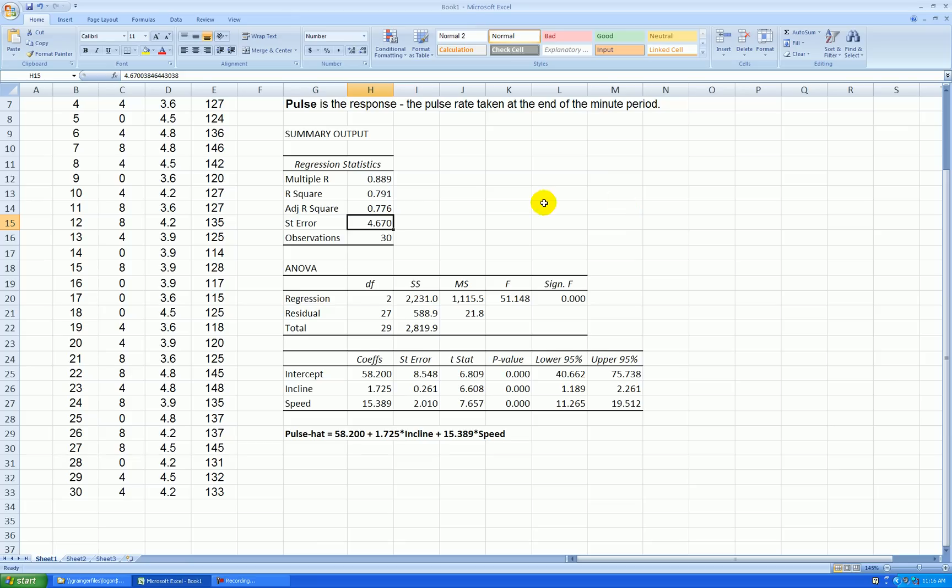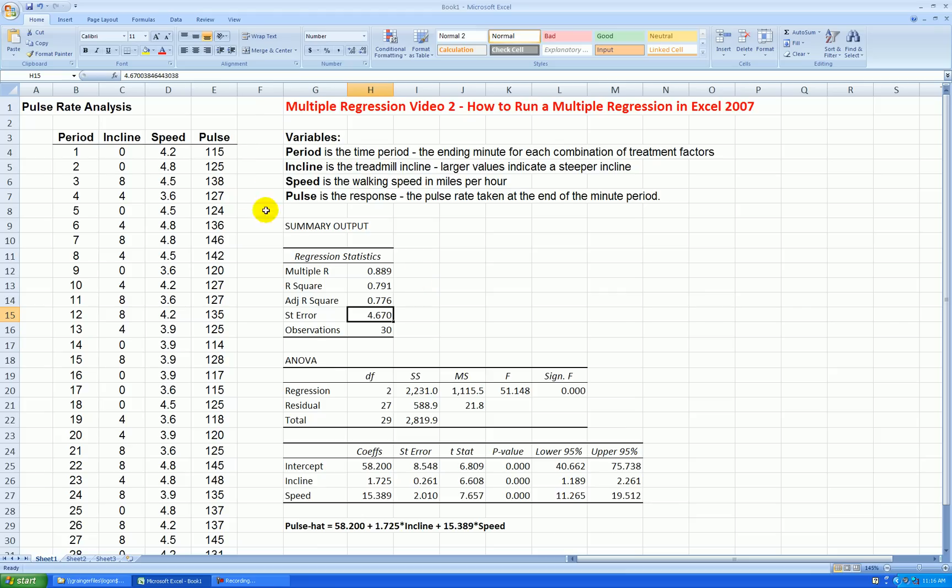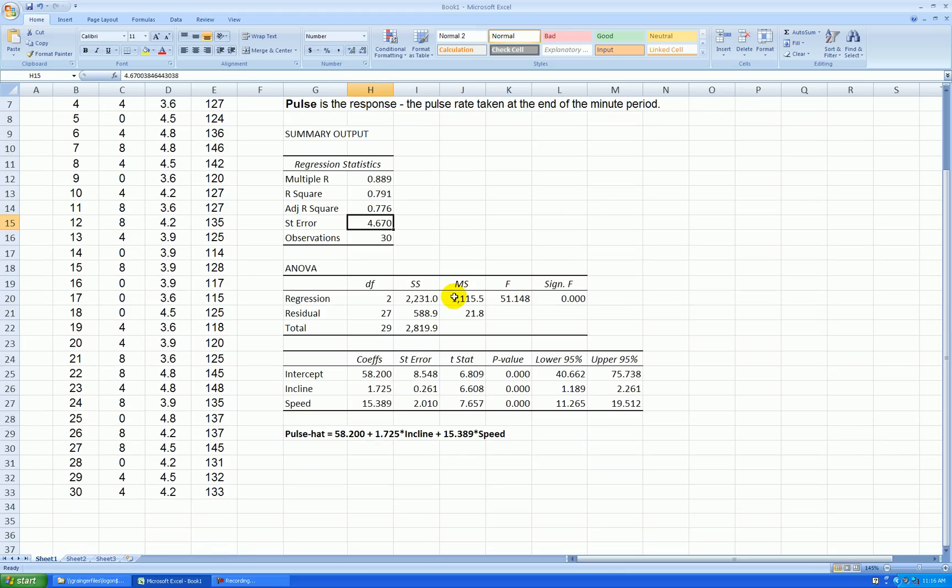My standard error, S, or residual standard deviation, tells us that the typical deviation between the actual pulse rate and what this model says they should be is about 4.67 pulse units. That doesn't seem too bad given that my pulse rates were in the vicinity of 110 to 150.